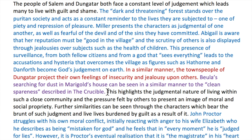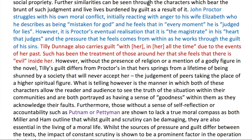'This highlights the judgmental nature of living within such a close community and the pressure felt by others to present an image of moral and social propriety. Further similarities can be seen through the characters which bear the brunt of such judgment and live lives burdened by guilt as a result of it. John Proctor struggles with his own moral conflict, initially reacting with anger to his wife Elizabeth, who he describes as being mistaken for God, and he feels that in every moment he is judged for lies. However, it is Proctor's eventual realisation that it is the magistrate in his heart that judges, and the pressure he feels comes from within as he works through the guilt of his sins.'